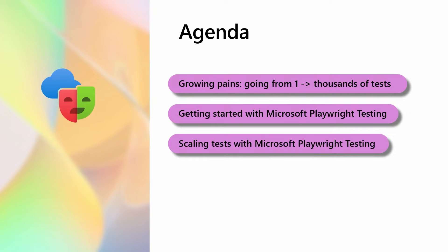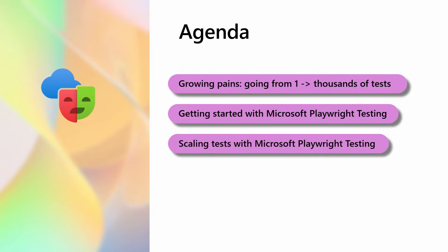Today I'm going to be talking about testing modern web apps at scale with the new Microsoft Playwright testing service. I'll touch very quickly on the open source Playwright test framework, write a test for the Contoso Traders app, touch on the growing pains of running tests at scale, then walk through getting started with Microsoft Playwright testing and leveraging it to scale our tests.